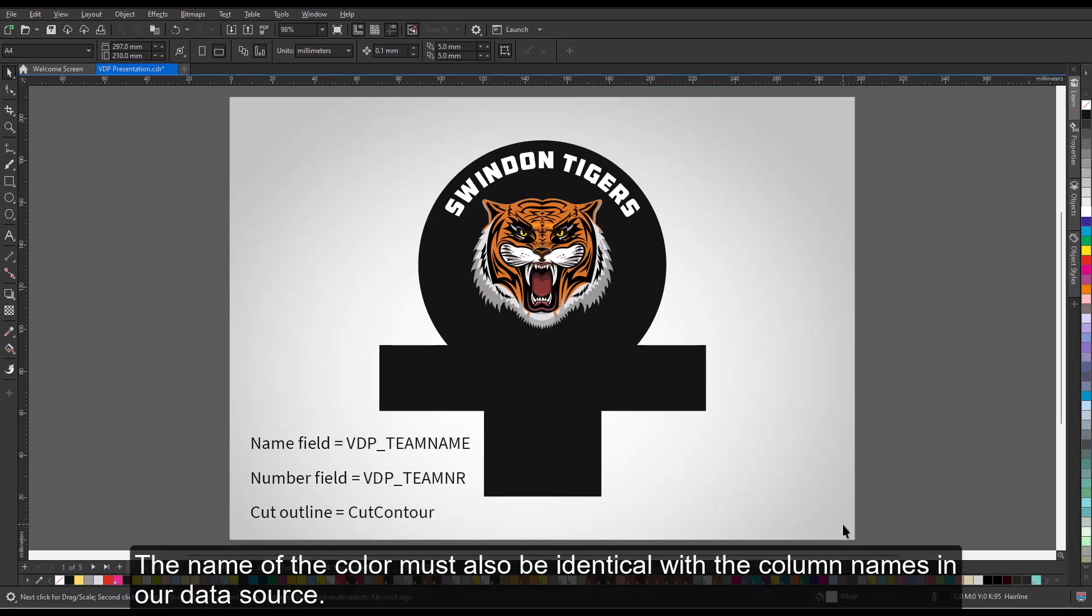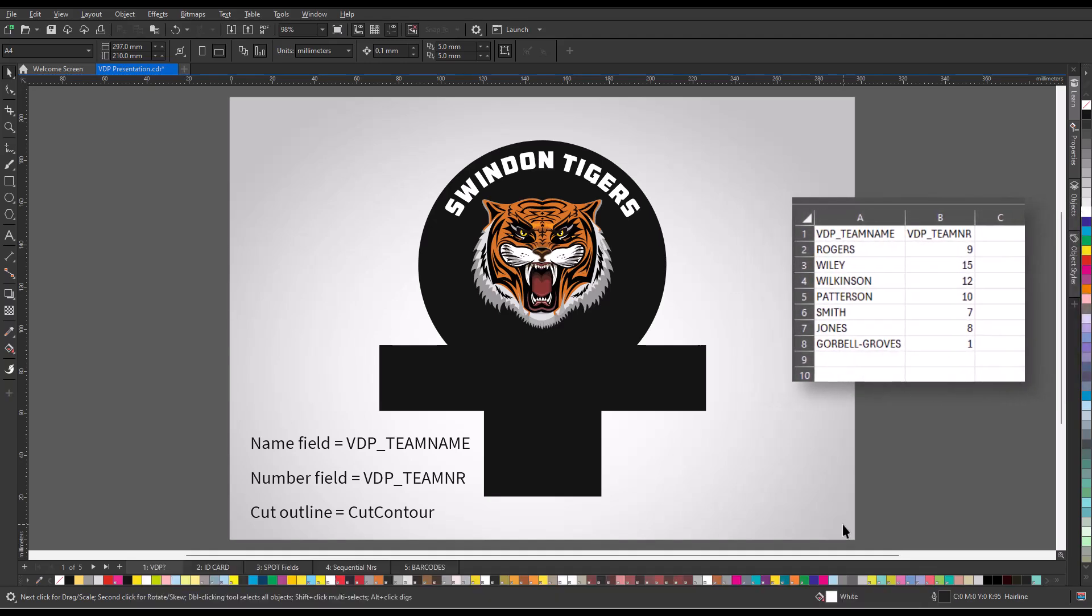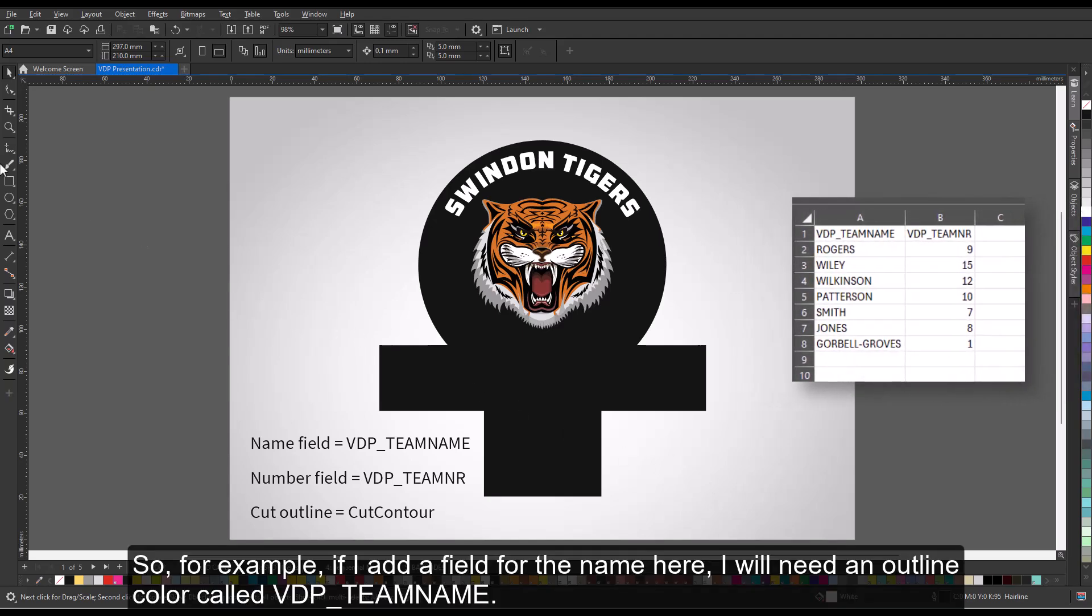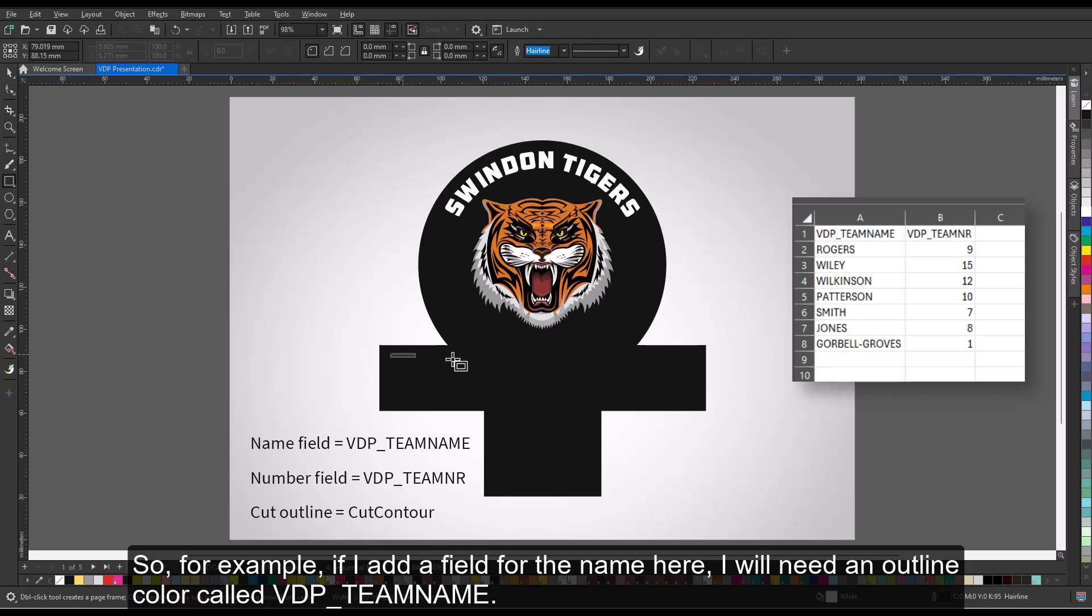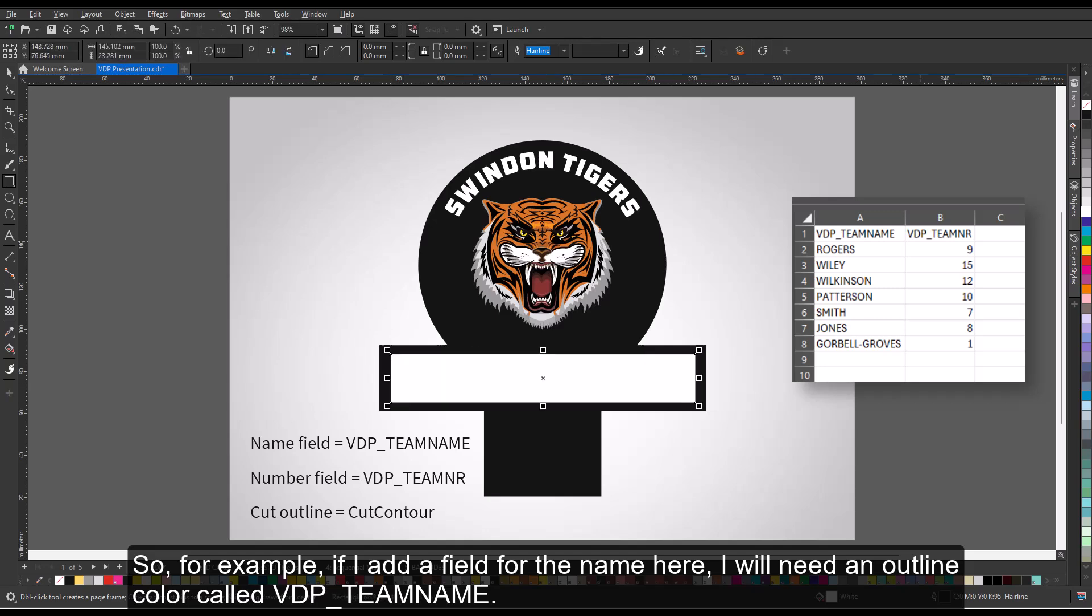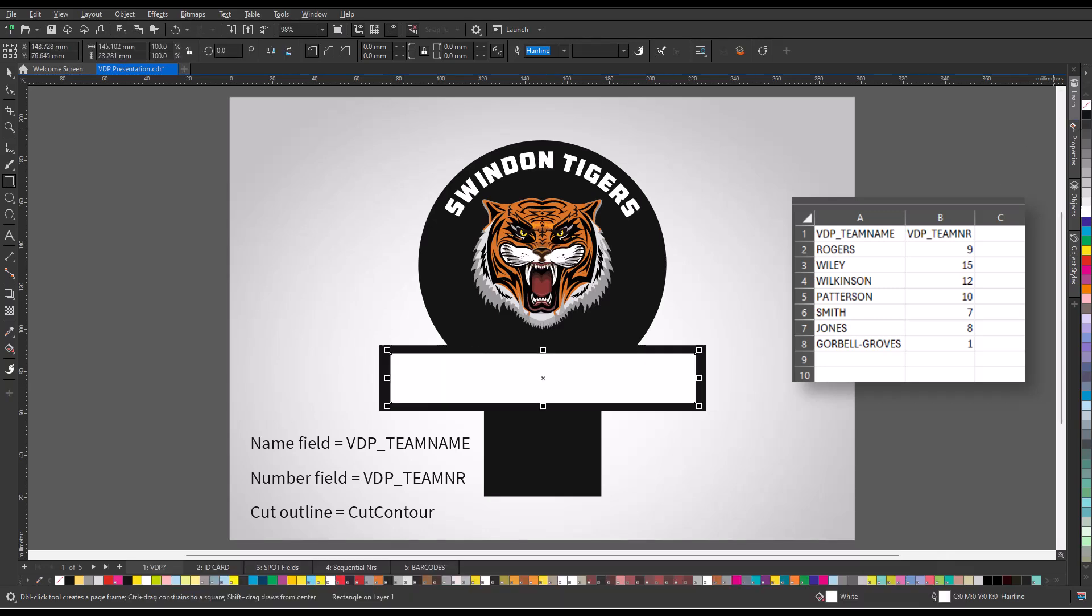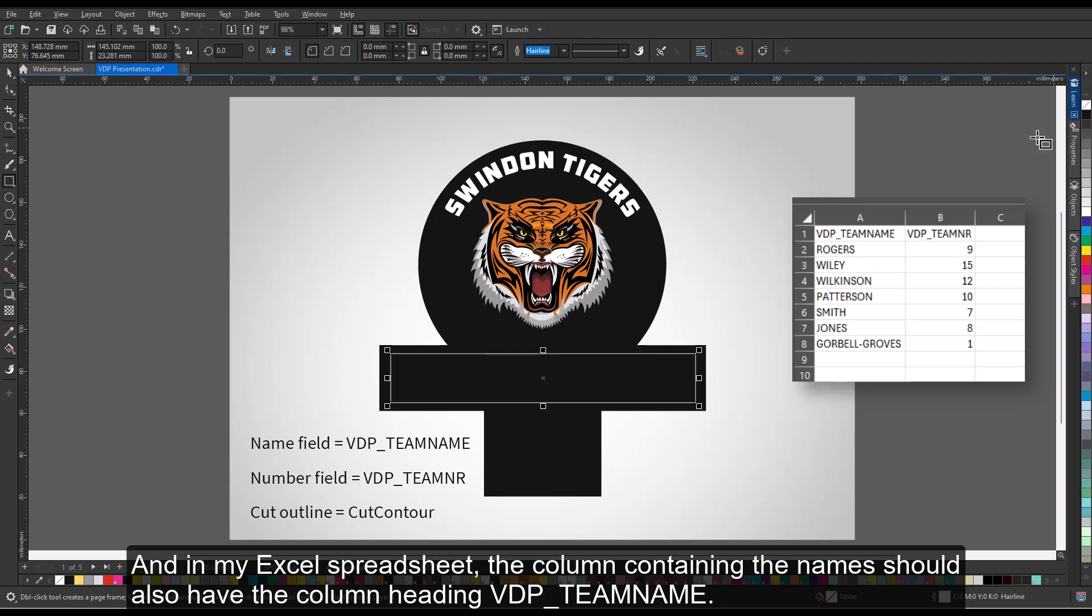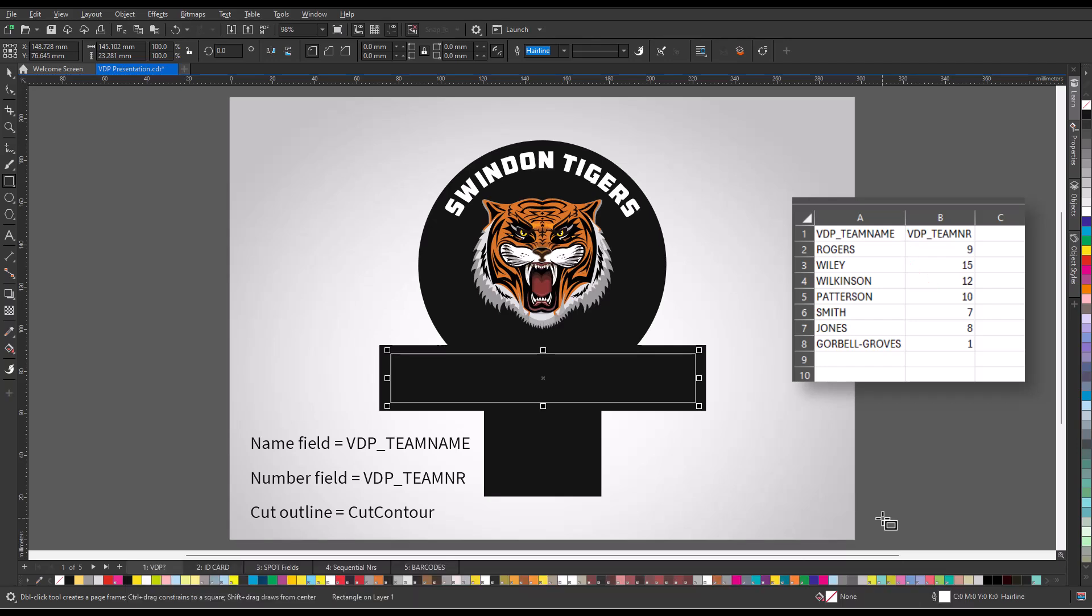The name of the color must also be identical with the column names in our data source. So for example, if I add a field for the name here, I will need an outline color called VDP underscore TeamName. And in my Excel spreadsheet, the column containing the names should also have the column heading VDP underscore TeamName.